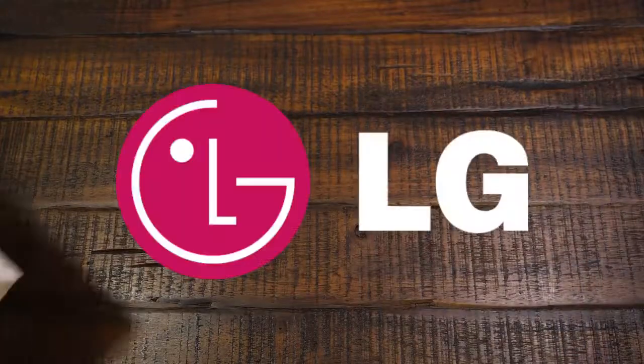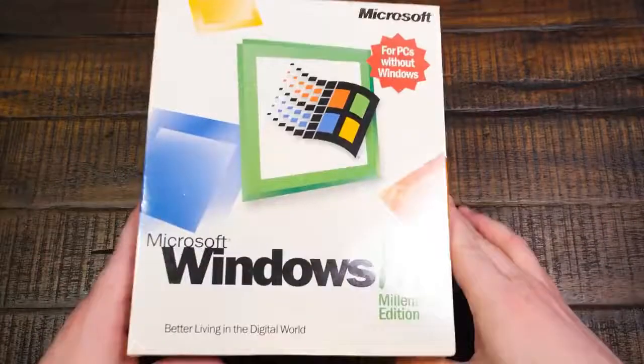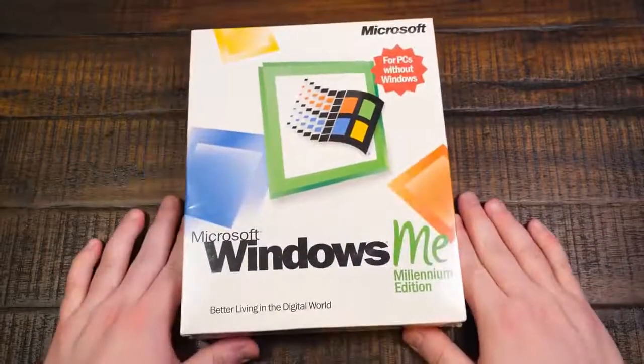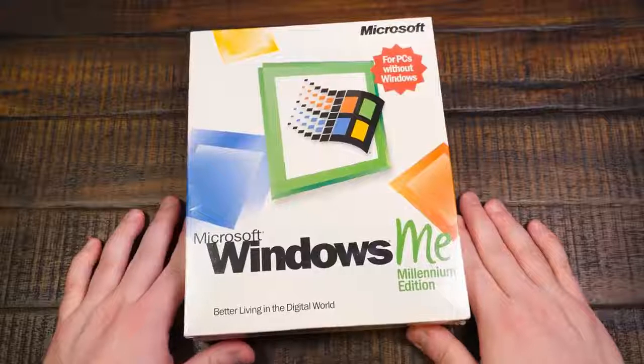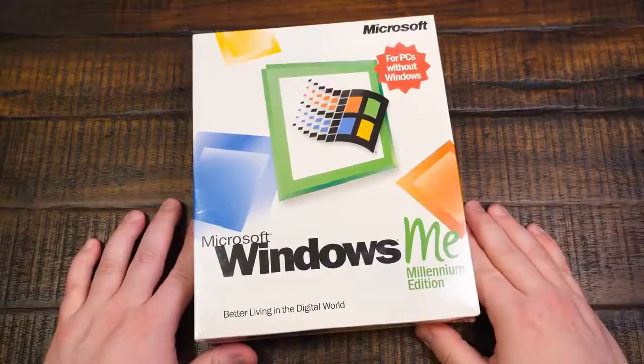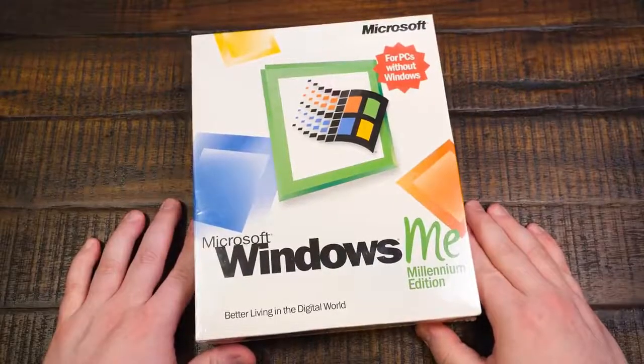Greetings, idiot. Welcome to an LGR thing about Windows Millennium Edition. Yay!